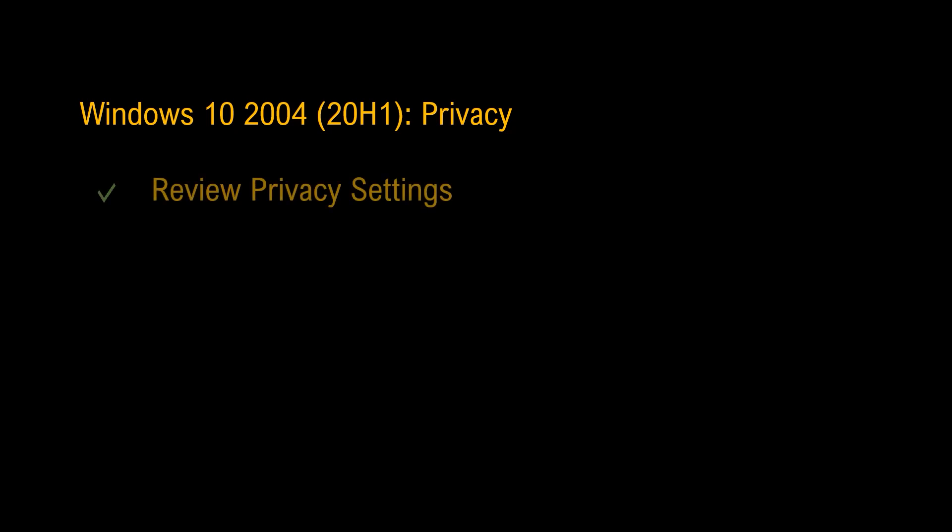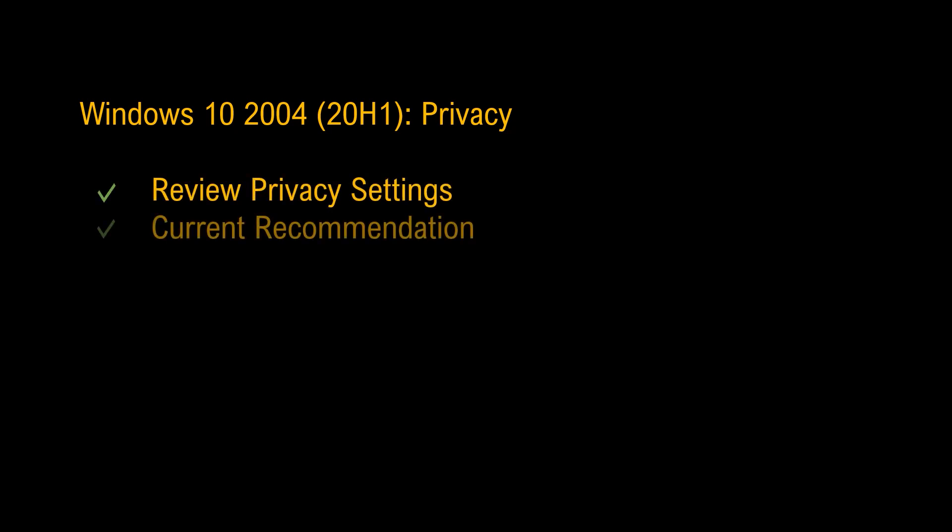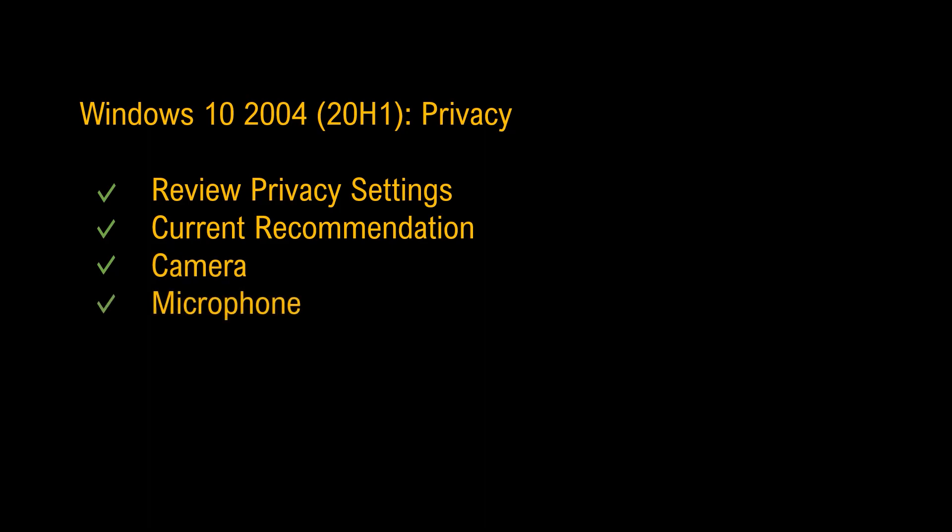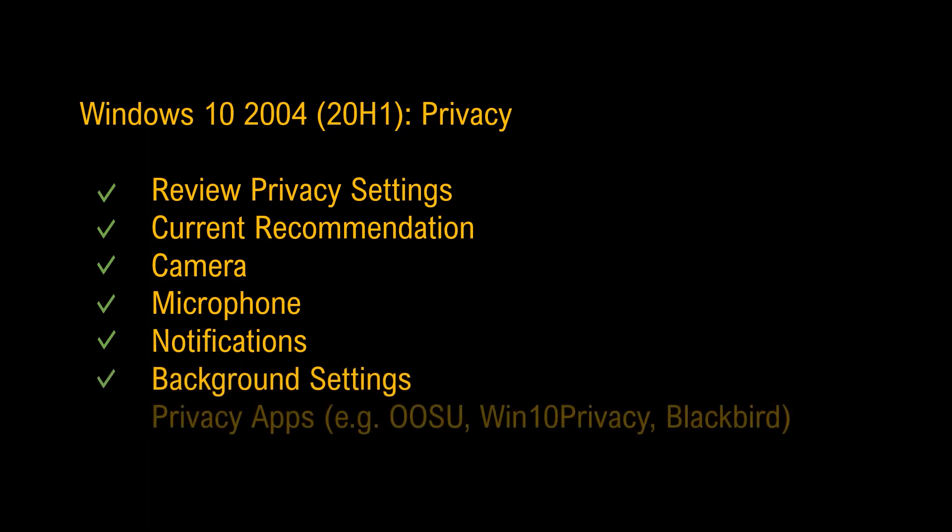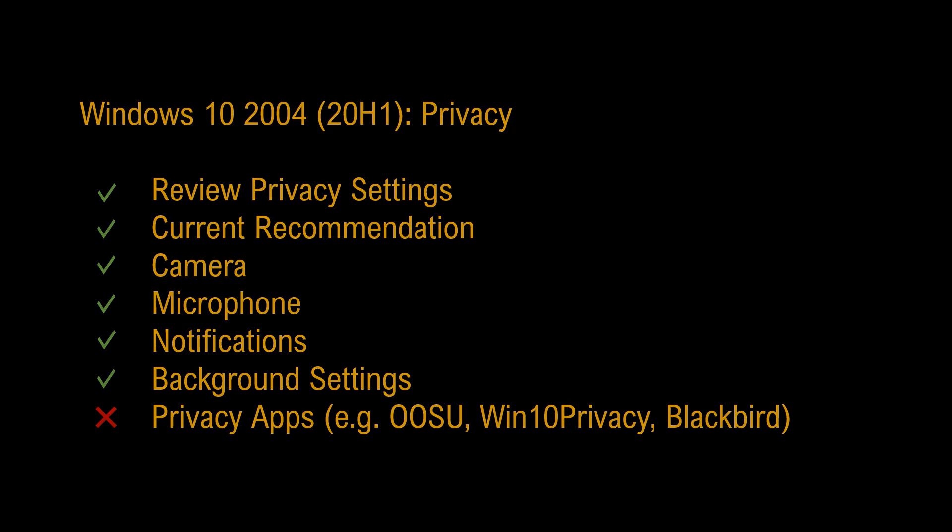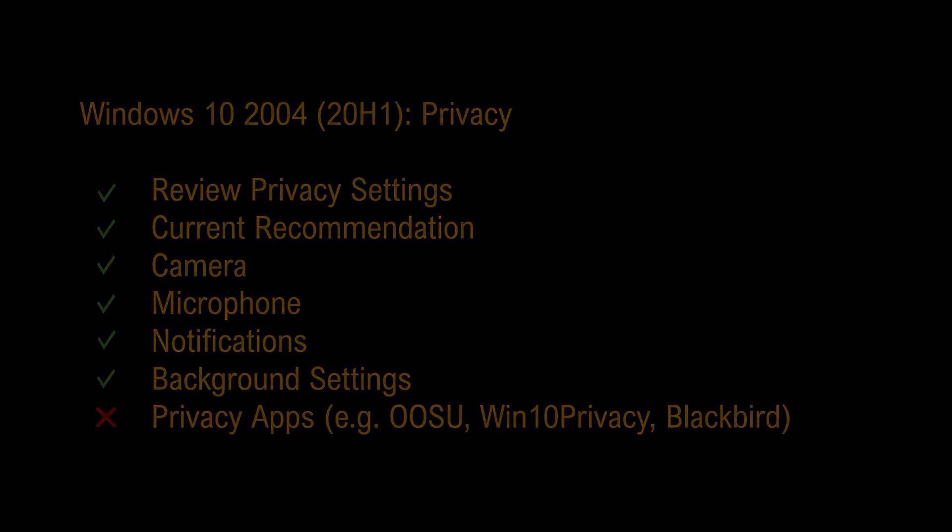Hey guys, by the end of this video we will have covered Windows 10 2004 privacy settings. What we're going to discuss first though, we're going to review the privacy settings, my current recommendation, we're going to take a deeper dive into camera, microphone, notifications, background settings, but we will not be covering privacy apps such as OSU, Win10 privacy, and Blackbird. My name is Dave and you're watching The Dave Stuff.